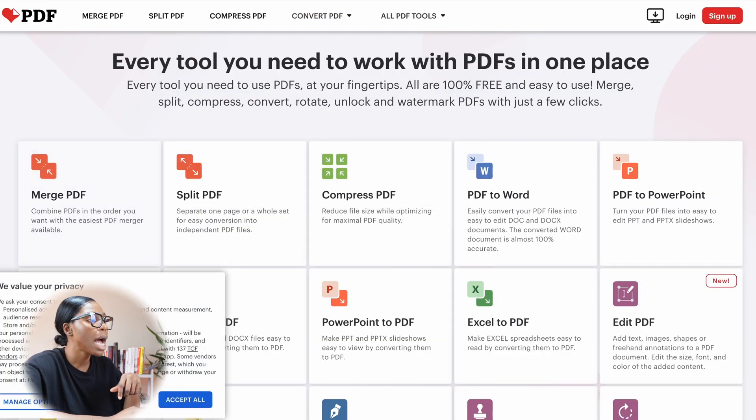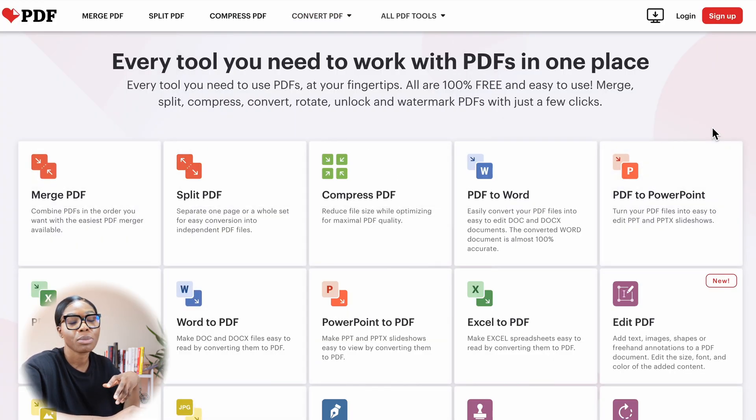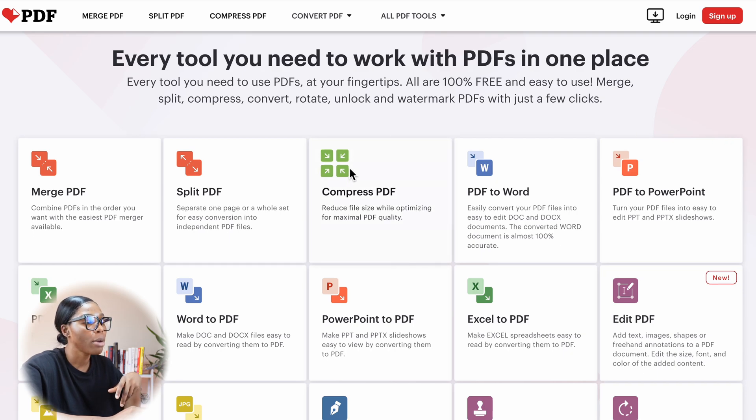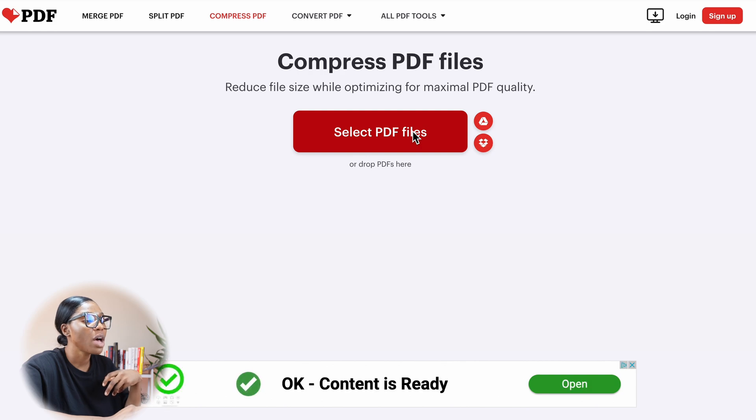Going on to I Love PDFs. Again, this platform is free and simple to use, very similar layout to Adobe Acrobat. And again, you will select the compress PDF file. I'll click on compress PDF file.